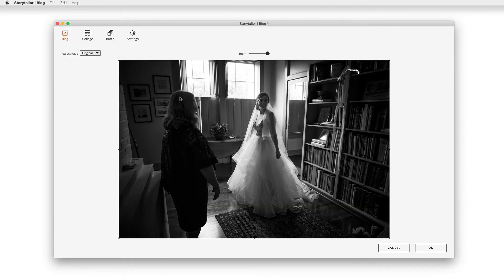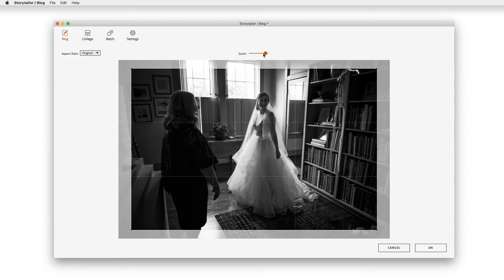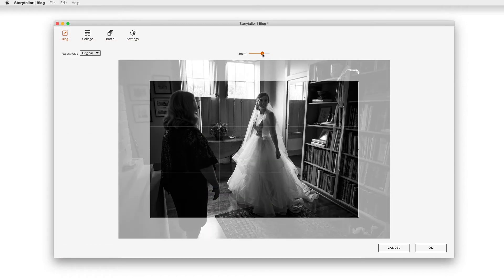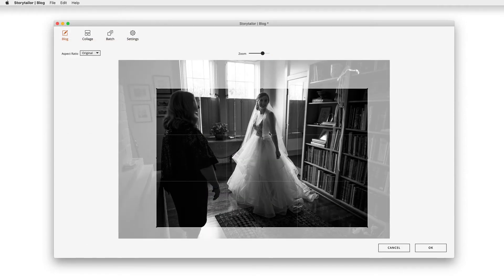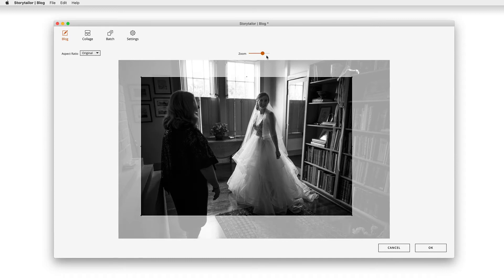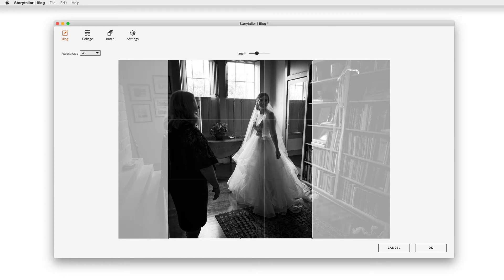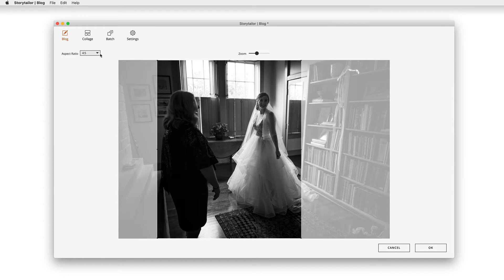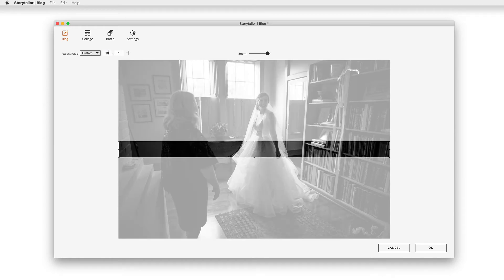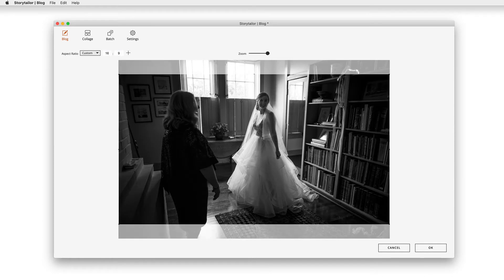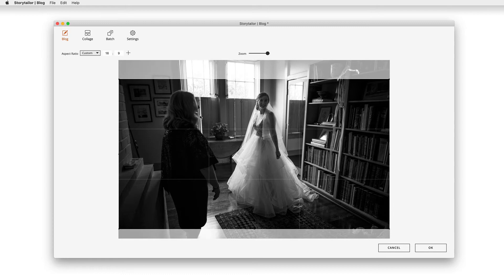You can further customize your blog post using the crop tool. Simply double-click on an image to open the crop module, which offers free-form cropping and preset aspect ratios. You can also key in your own custom aspect ratio to get just the crop you're wanting.